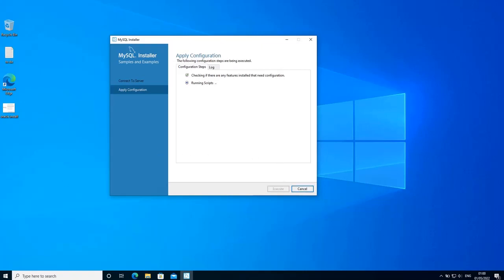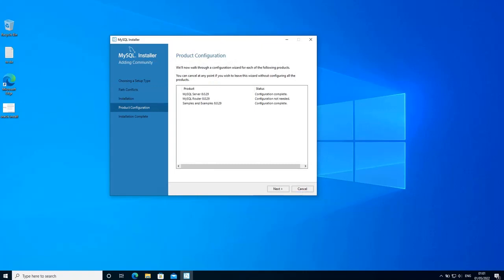It's going to take a few moments for this to finish. Once the samples and examples have been installed, click finish. The installer continues to the product configuration screen where you can see that the installation of MySQL server and samples and examples has been completed successfully. Click next.